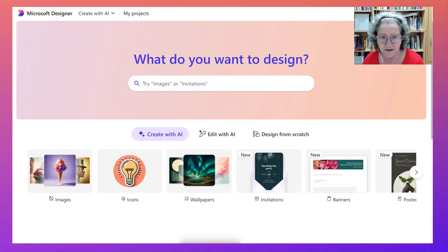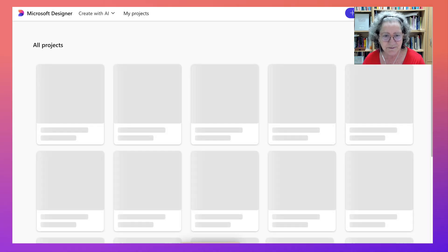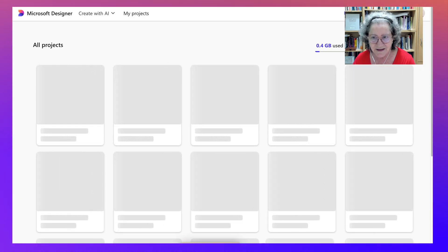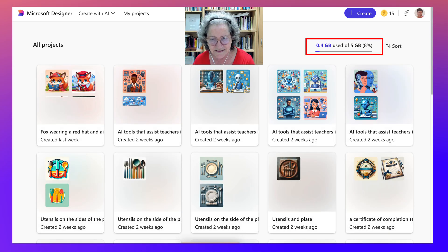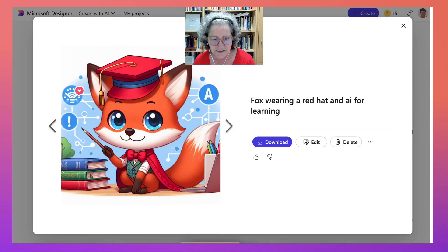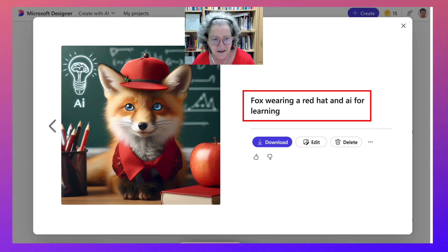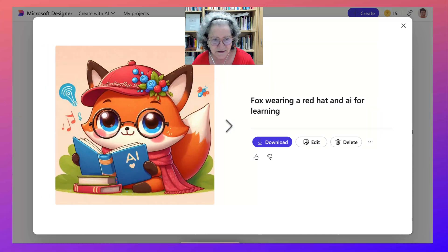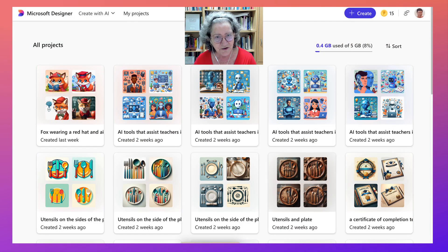Next is Microsoft Designer — absolutely amazing. You get four amazing images, called projects. Let's go into my projects. You get four at a time and it doesn't go very fast, but notice I've been using a lot and I still have a lot more to go. What I asked for was a fox wearing a red hat and AI for learning, and that's what I got. I love the fact that the text here is okay as well — not as good as Idiogram, but fairly good. Try it, it's free.